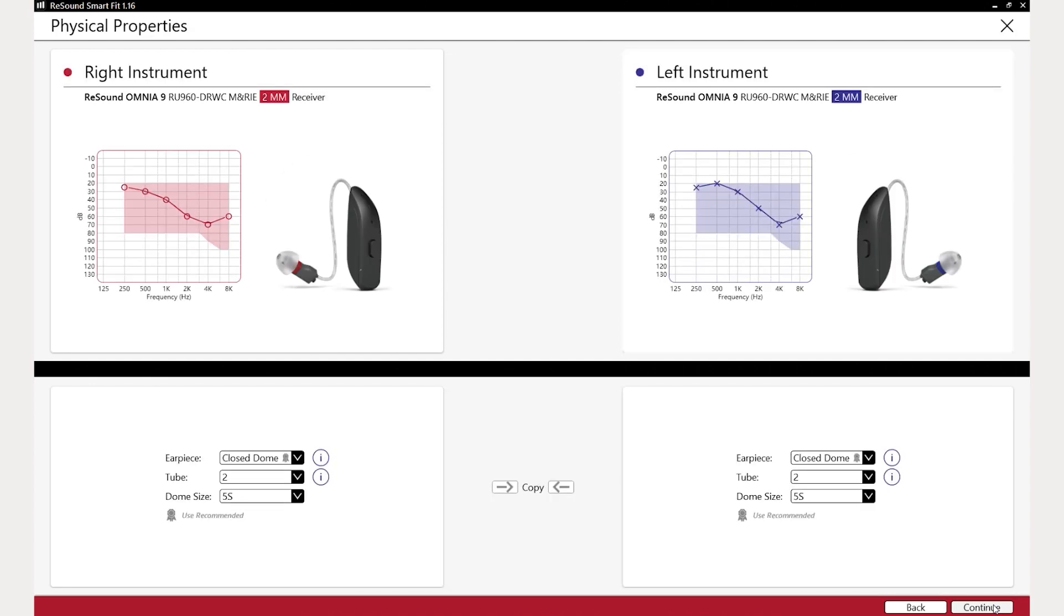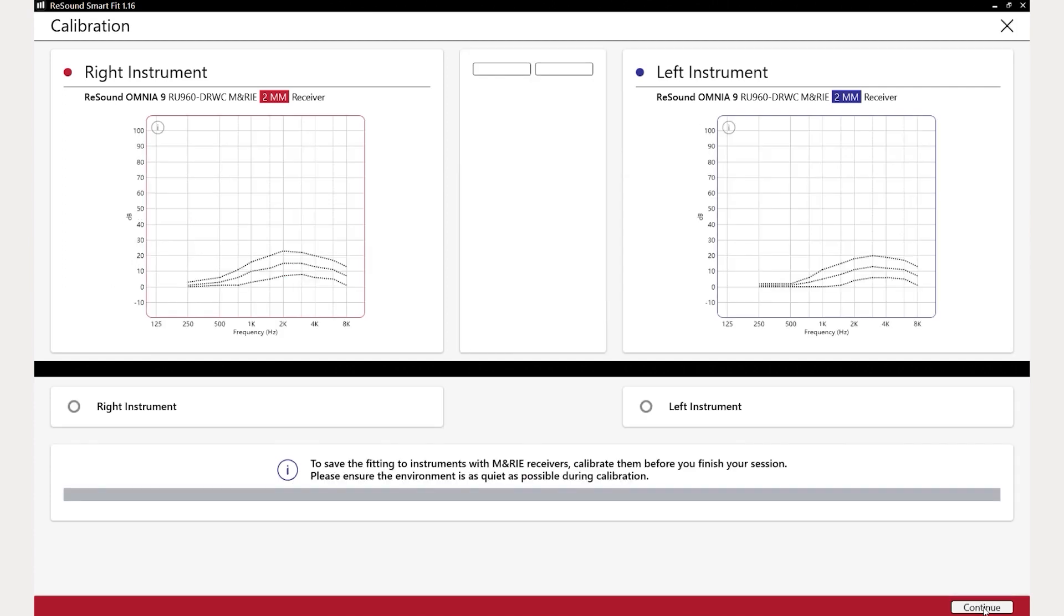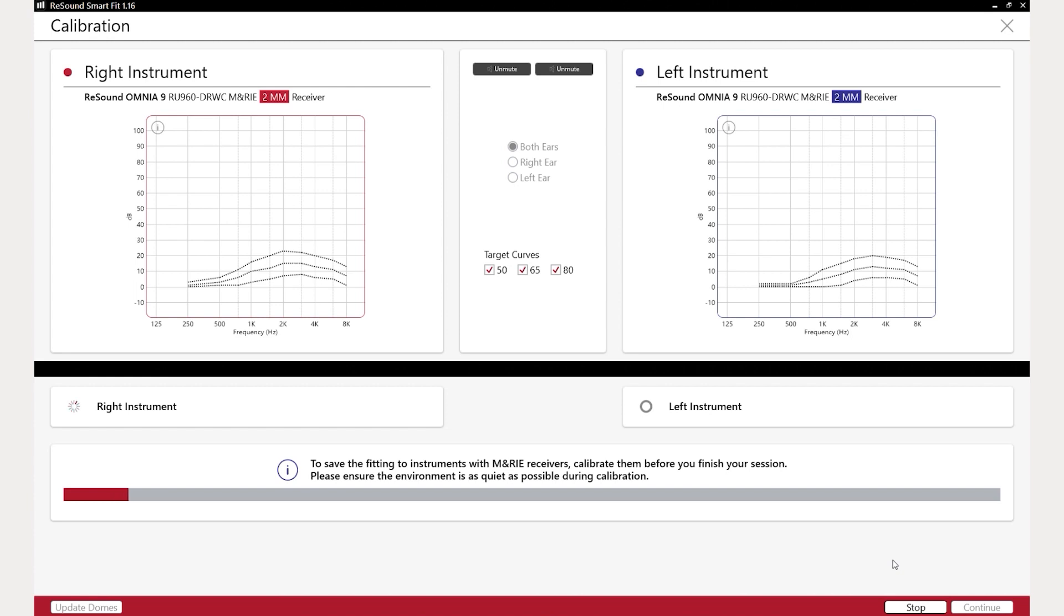Choose the correct dome and dome size. Calibration is recommended for all fittings. Ensure the sound environment is quiet during calibration.